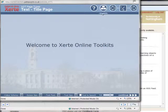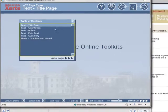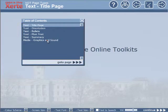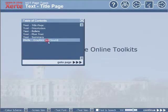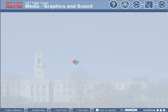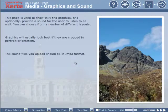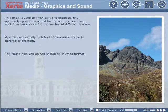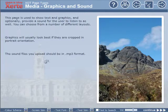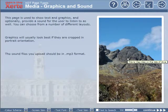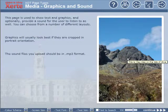We can navigate direct to Media Graphics and Sound by selecting that. So here we see our page title, text on the page, and an image that's been resized. And as we hover over the image, we see the tooltip appearing.